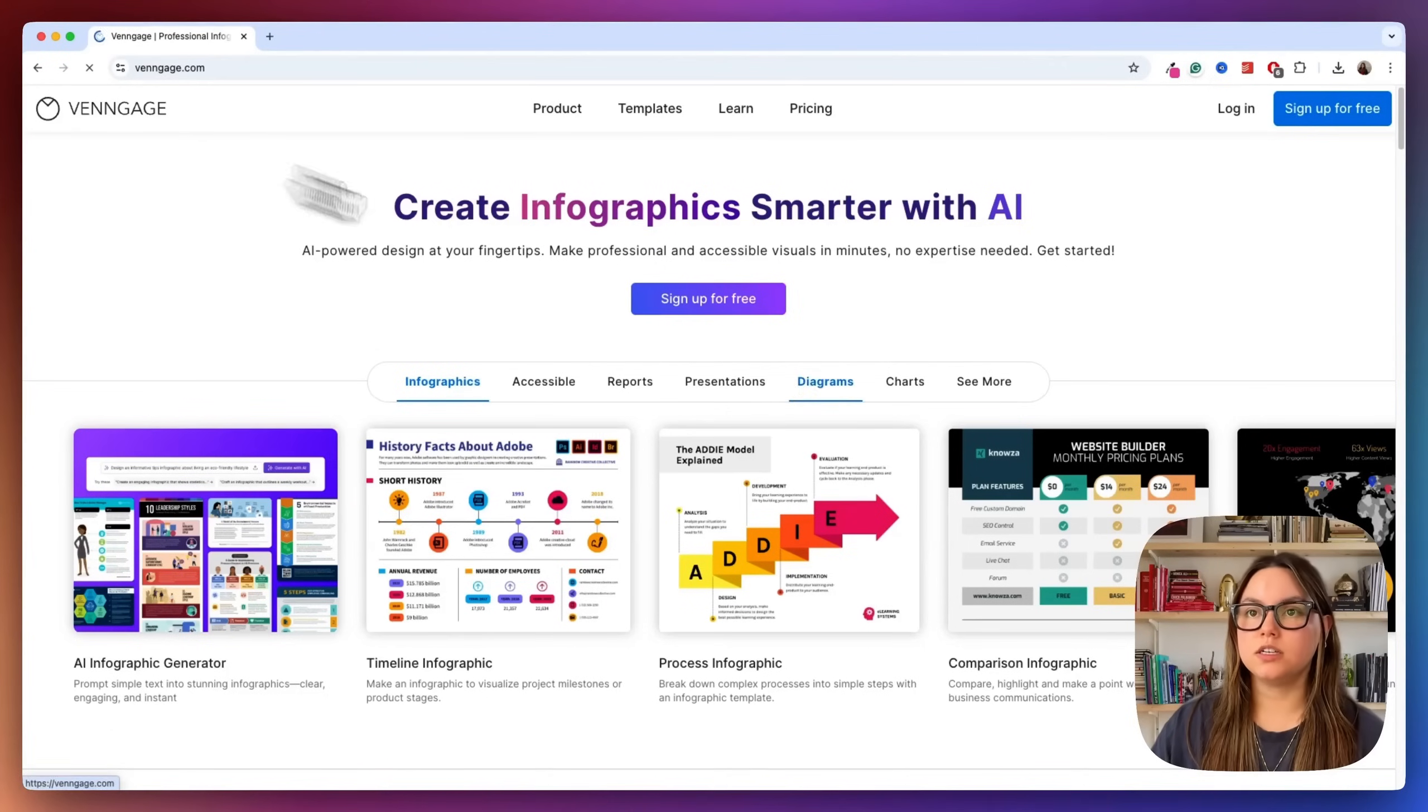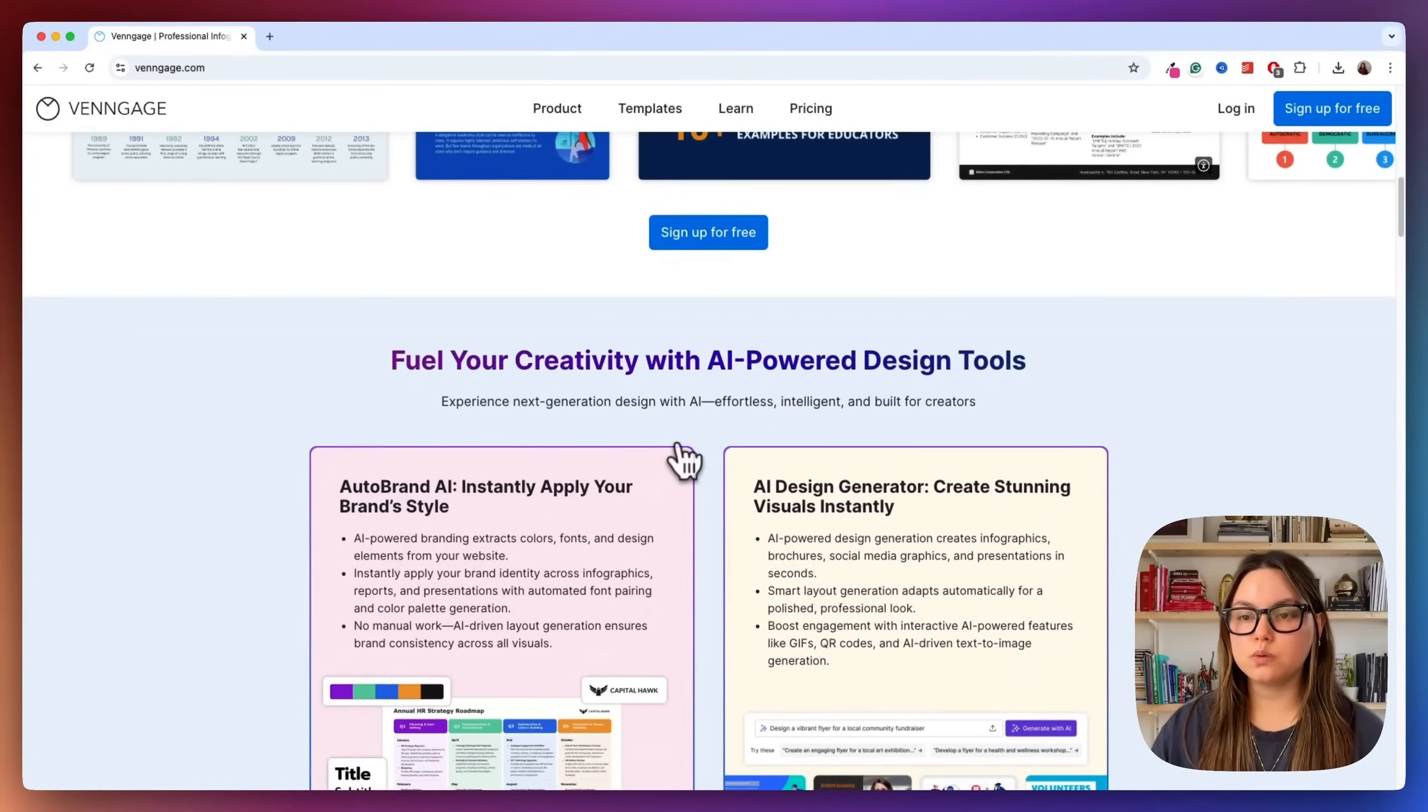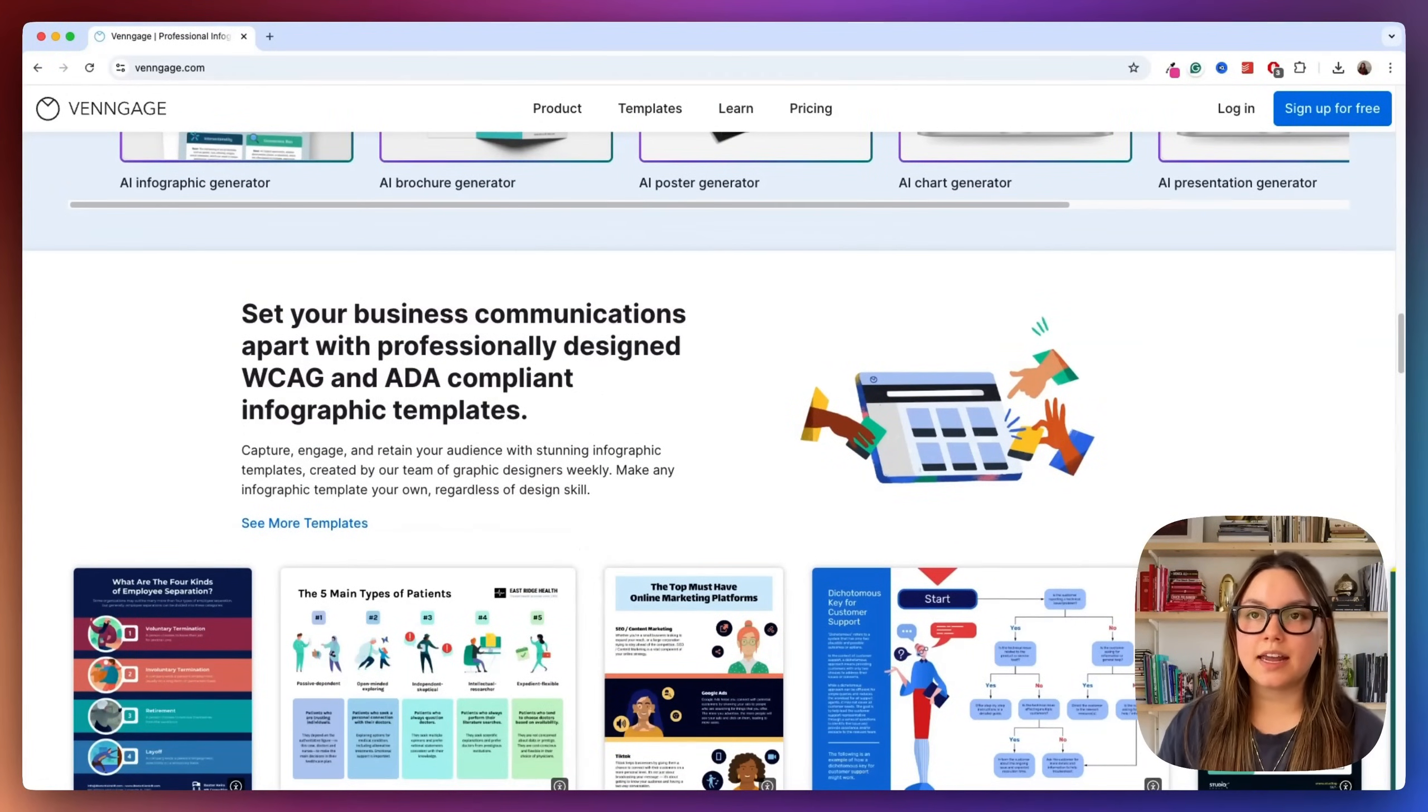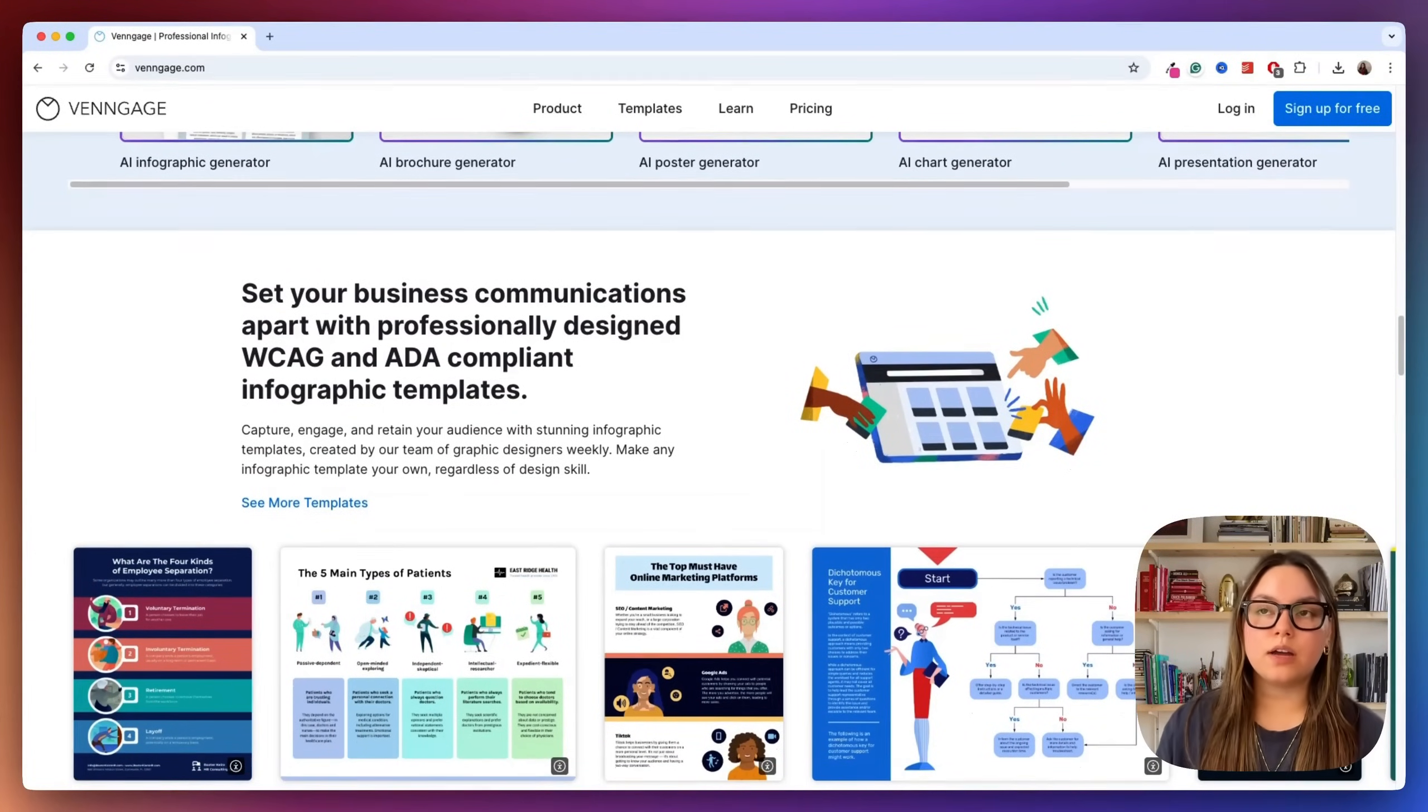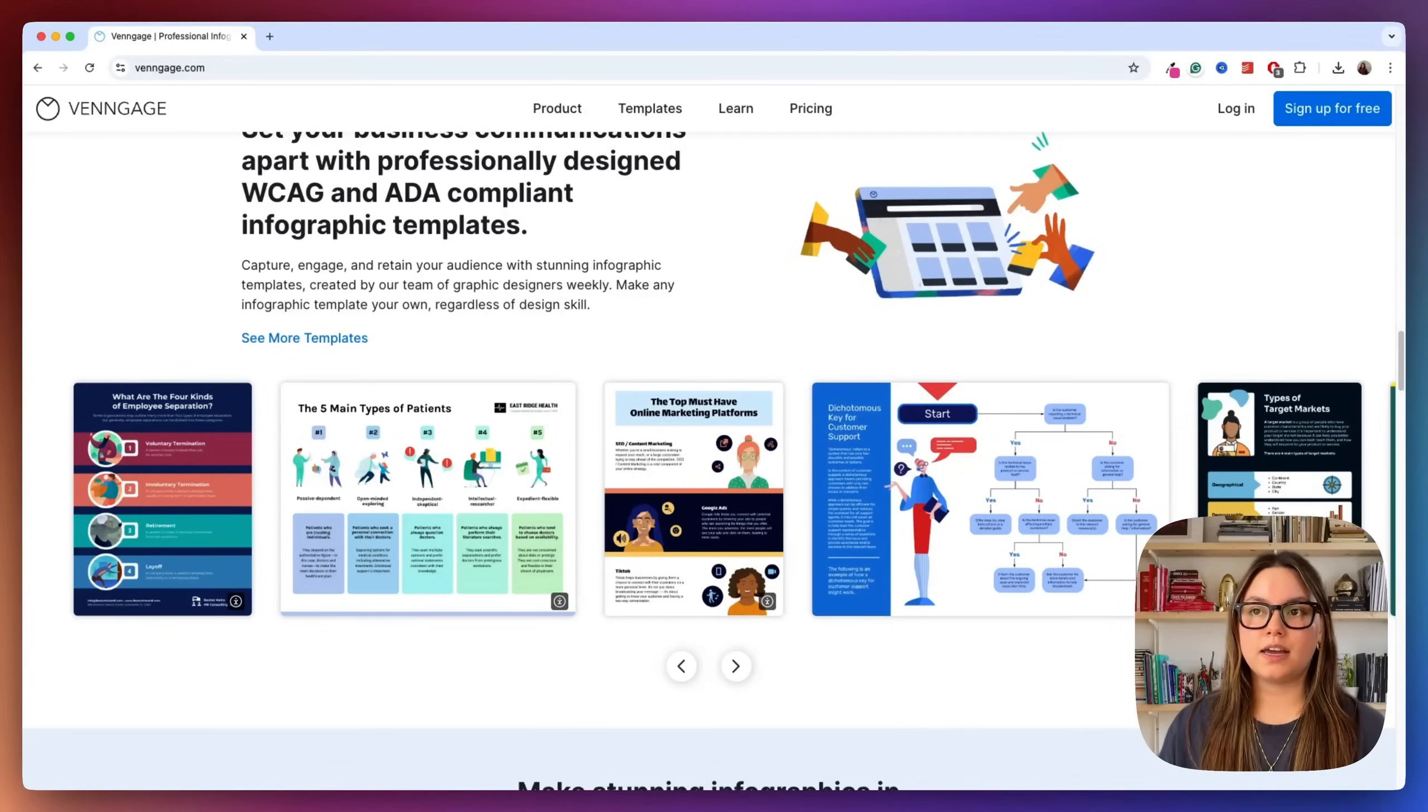So let's go back to the homepage here and moving further down the page, we of course have the AI Power Design Tools, which we'll take a look at later. And then here you'll find that Venngage has WCAG and ADA compliant infographic templates, meaning that your designs are accessible and meet important accessibility standards right out of the box without any other work on your end. And these are also super easy to use. So now that we've gone over a couple of Venngage's features, let's go ahead and explore their AI infographic generator.